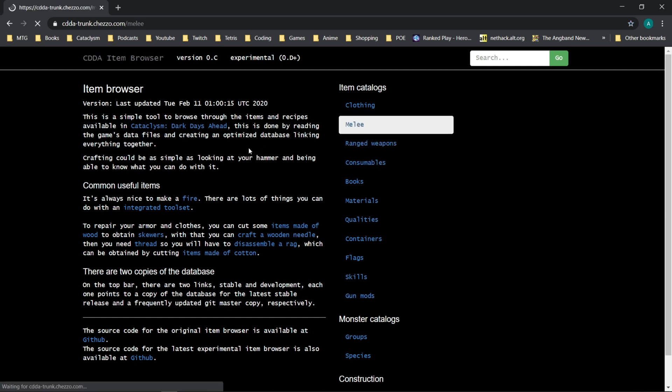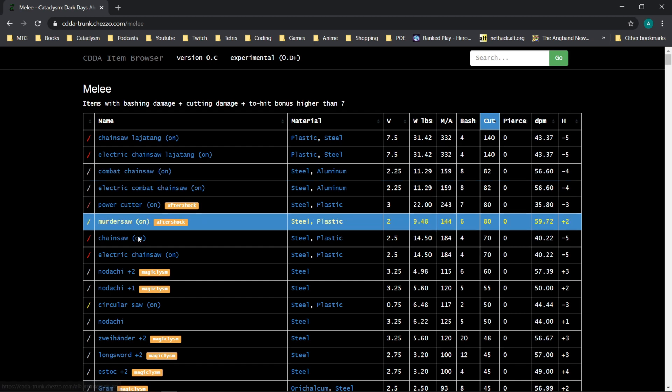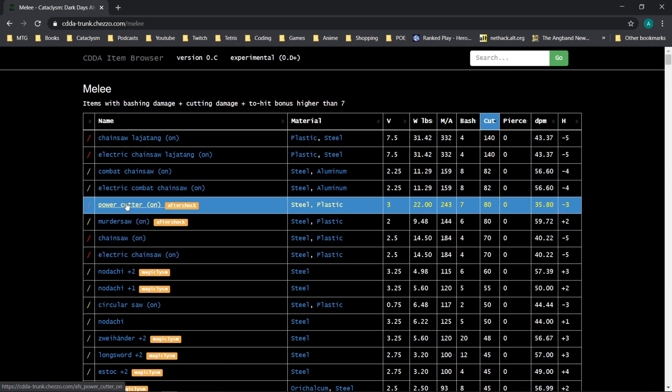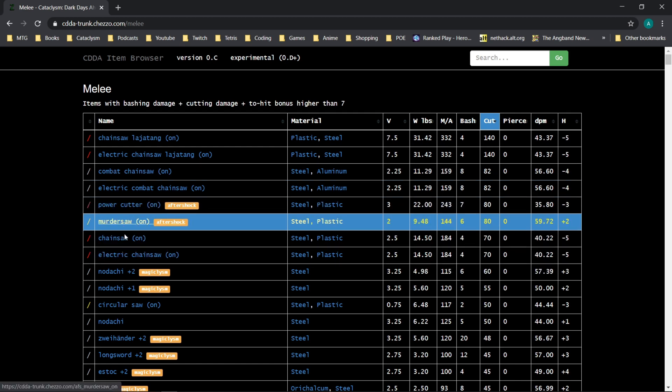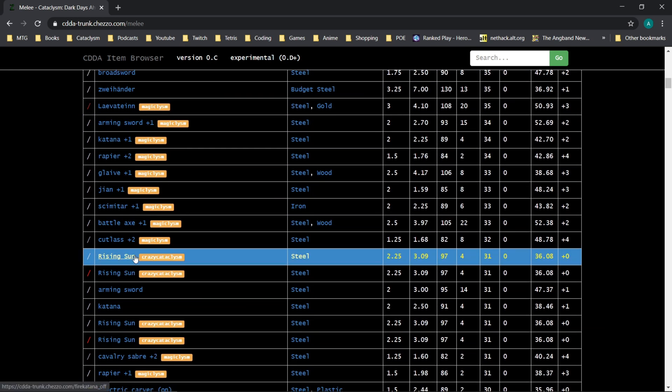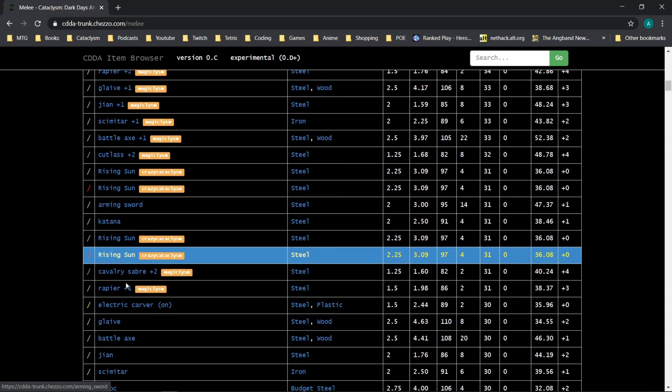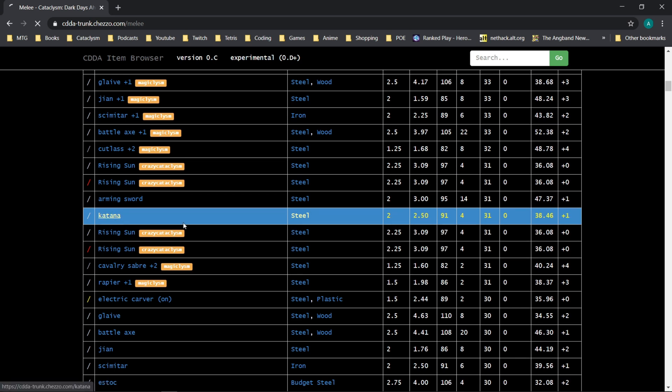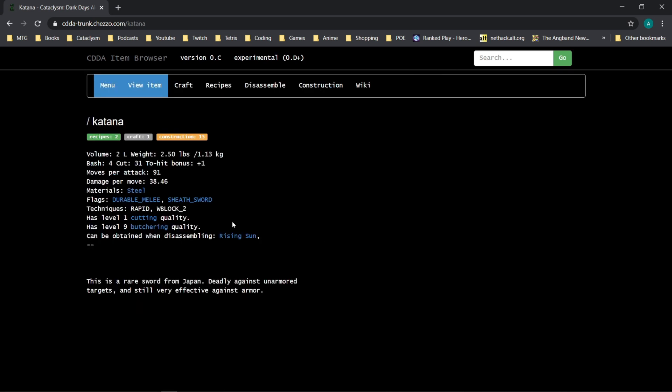So if we go to melee weapons, let me show you a specific item. We go to the merc, pick something a little bit more straightforward. We pick the katana.